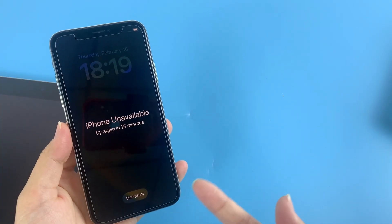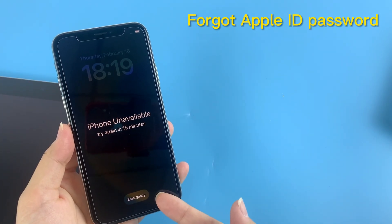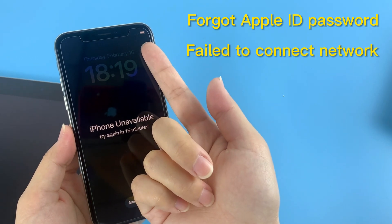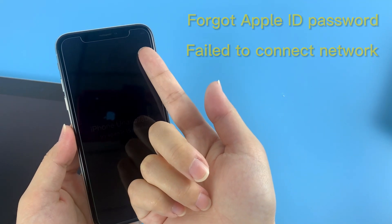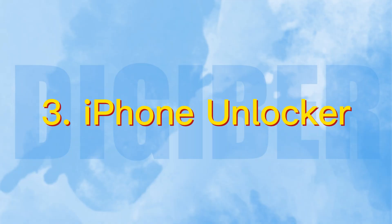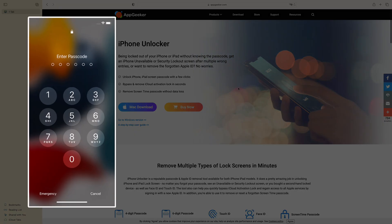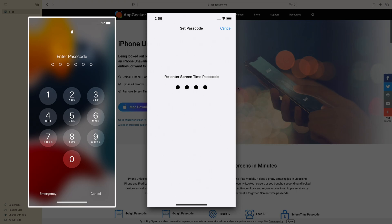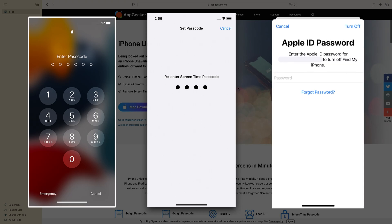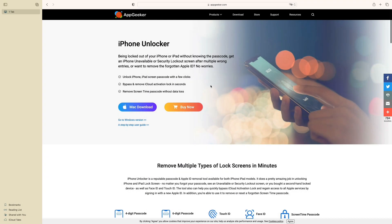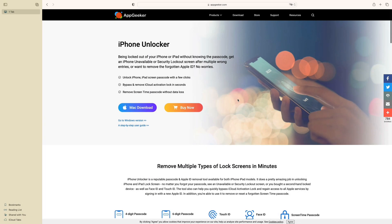If unfortunately you forgot your Apple ID password or your iPhone failed to connect to the network, you'll need to turn to a professional passcode removal tool for help — like the AppGeeker iPhone Unlocker. It helps solve various passcode problems including lock screen passcode, Screen Time passcode, and Apple ID password, and it's super easy to use.